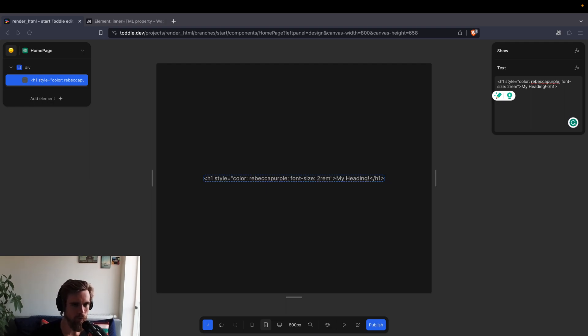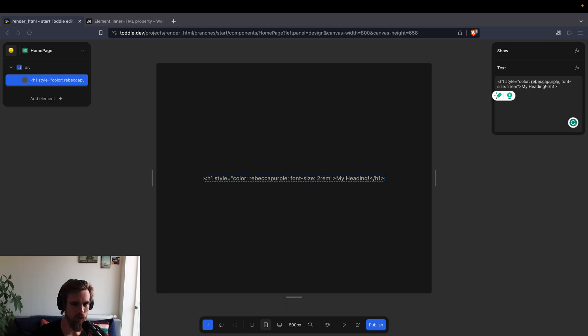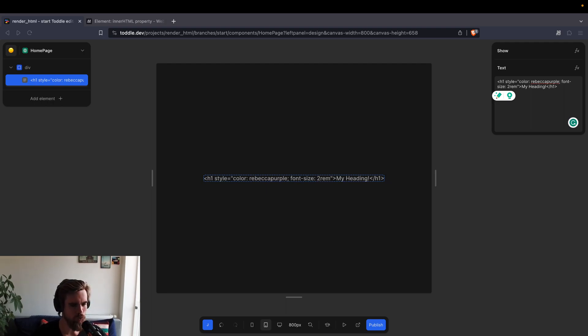If you paste it in here, it will work, you will get an H1 with this style, but if you want to do it dynamically, for example, if you get HTML from an API and you want to insert it into the application, how would you do this?